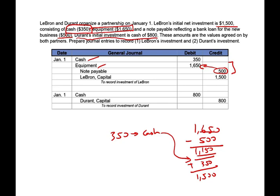For Durant's entry: debit cash, credit Durant capital for $800. Notice we have two separate capital accounts — one for each partner. Each partner will also have their own withdrawal account, which we'll see once we allocate income and partners start taking money out of the business.